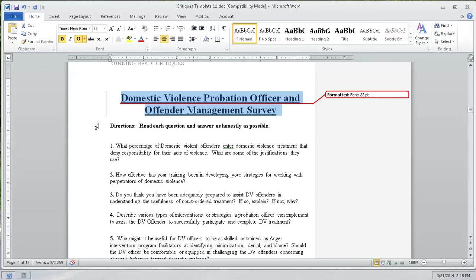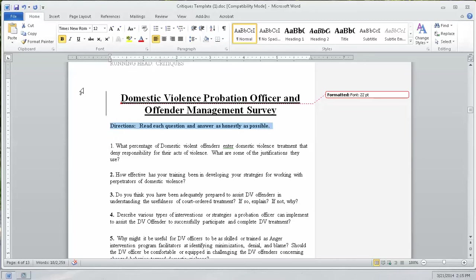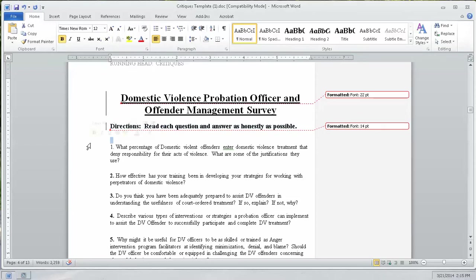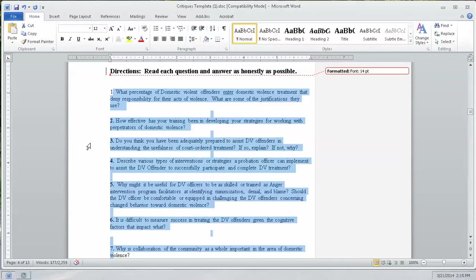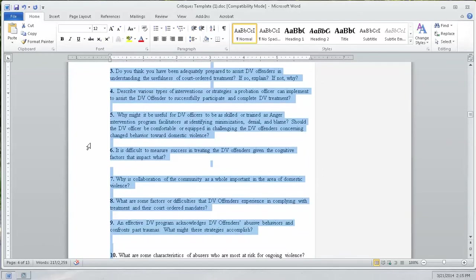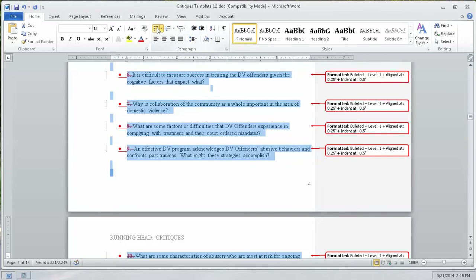Now the next thing we want to do is directions. Read each question and answer as honestly as possible. So, let's make that one bit bigger. Down here we're going to remove all of these numbers and make them bullet points instead. So we'll just come up here, click on the bullet points. Makes that change for us.